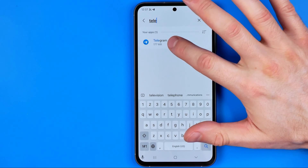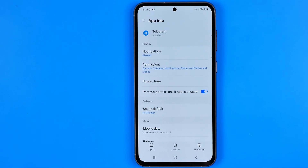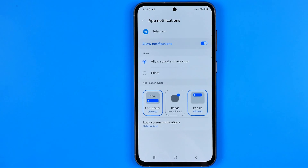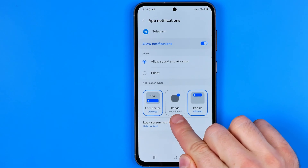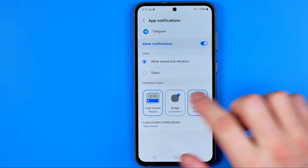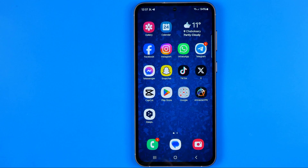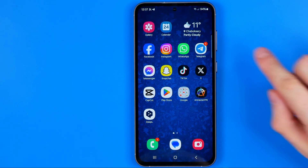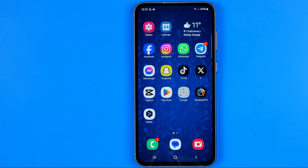Now we need to get into Telegram settings. Tap on Notifications at the very top. All we have to do is make sure that badge notifications are allowed on our device. We just need to toggle it on, and then if we go back to the home screen we can see that it now displays this red dot with the number of unread conversations on the Telegram app icon.